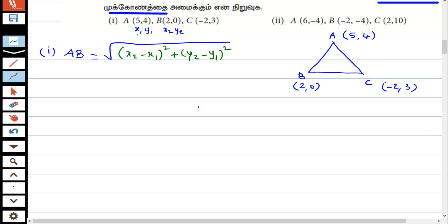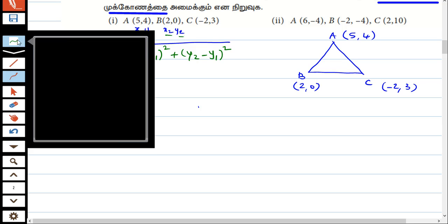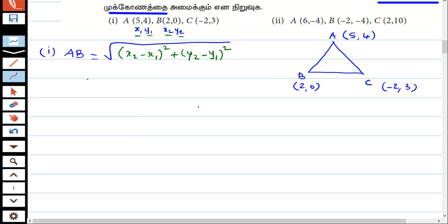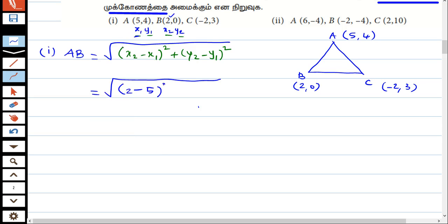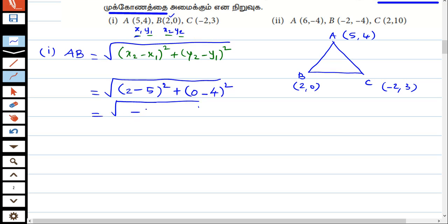We have already marked the angle x1, y1 and x2, y2, and then the values are substituted into the formula. Square root: x2 is equal to 2, x1 is equal to 5. So, (2 minus 5) whole square plus y2 is 0, minus y1 is 4, whole square.